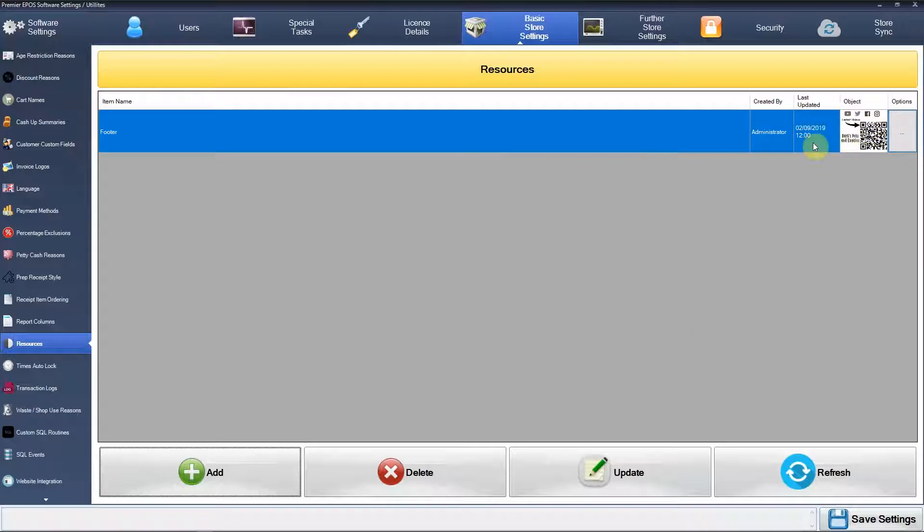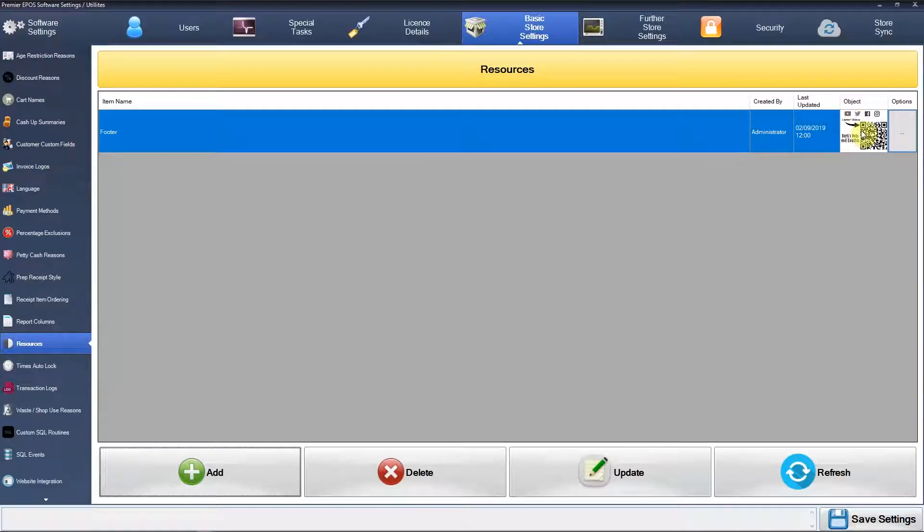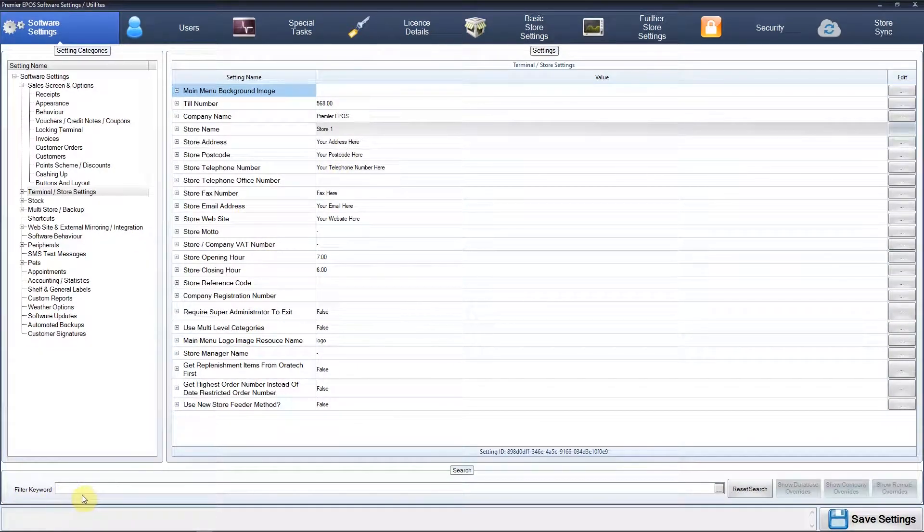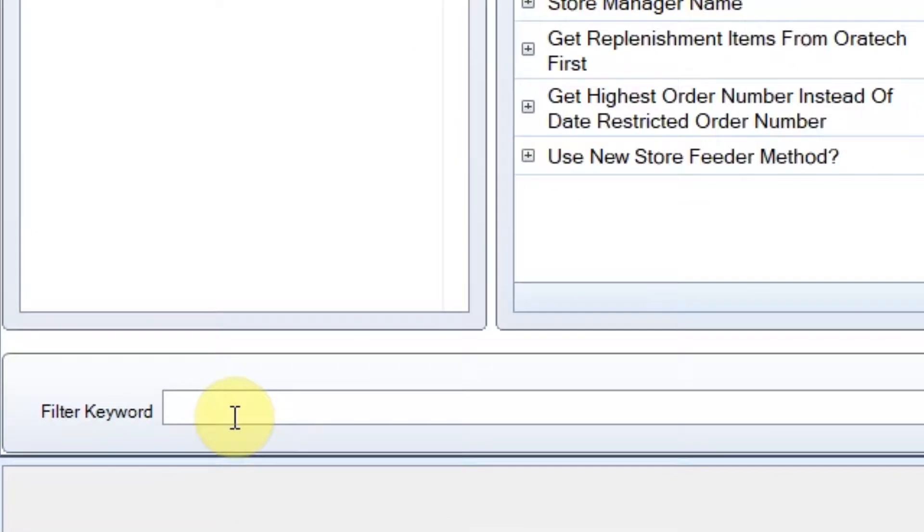There you go. So there's the actual graphic that's uploaded onto our database now. What we need to do is set it so this physically prints out on the receipts. We'll go over to Software Settings. The quickest way to find it is to use the filter keyword system here.